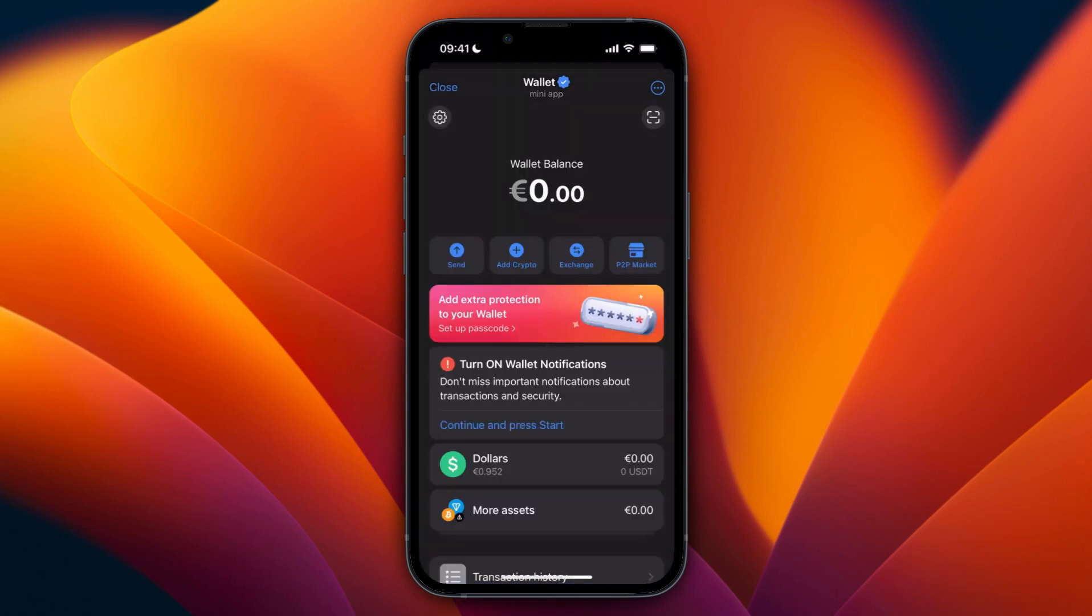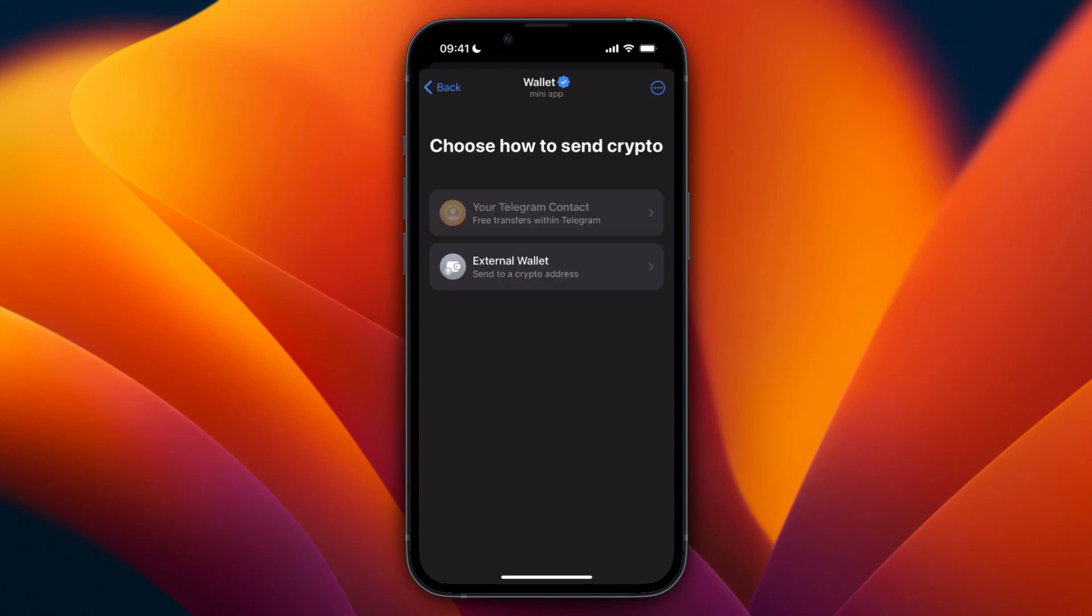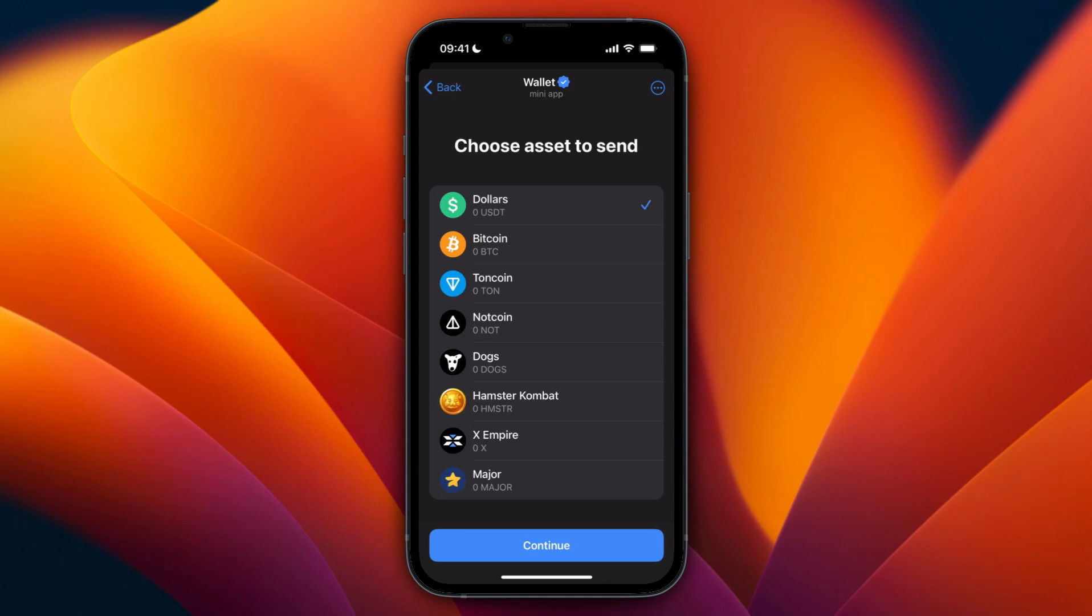Once you're in your wallet you need to have some money in your balance. Then from here you need to click on send and then select an external wallet. From here just pick any of the currencies you see right here.